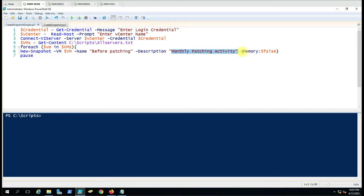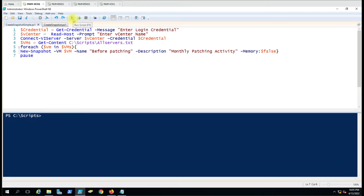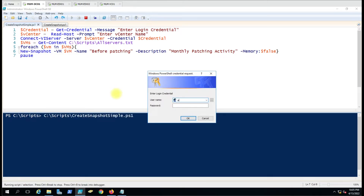We have another parameter, -Memory, which is used to create a snapshot with memory. If you want to capture the memory of the virtual machine you are snapshotting, you can use this and set the value to true. Currently we have it set to false — you can also delete this parameter if you don't want memory in your snapshot activity, but keeping it false will not impact anything. Note that this script sometimes gives errors in the ISE, so I suggest you run it directly in PowerCLI.